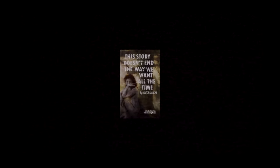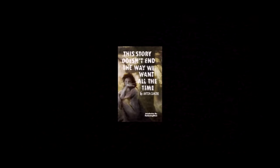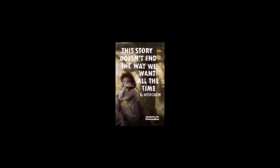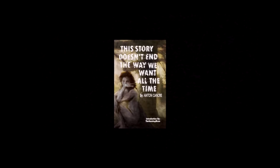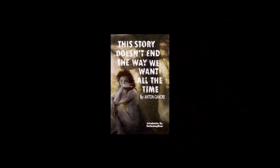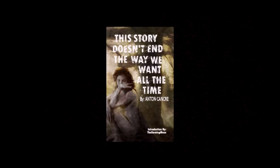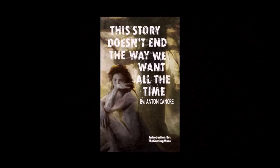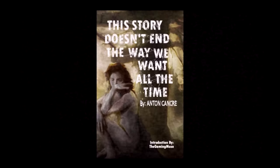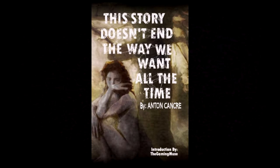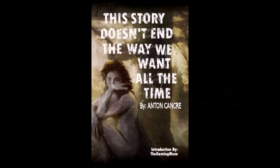Trauma is a hell of a thing. It warps us as much as it molds us. Its blood and black and needle scratch screeches at 3am when the thumping in your ears wraps us tight and suffocates us. And it never, ever goes away. This story doesn't end the way we want all the time.